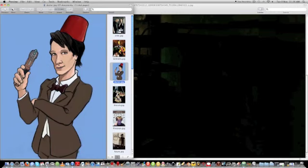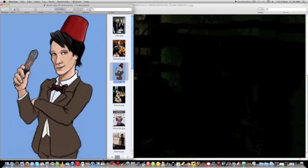This is one of my more traditional illustrations of the 11th Doctor, Matt Smith. This was originally a pencil drawing that I ended up inking and coloring on the computer in Photoshop. Really pleased with this one.